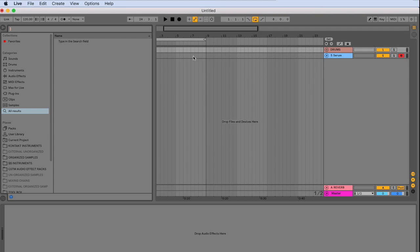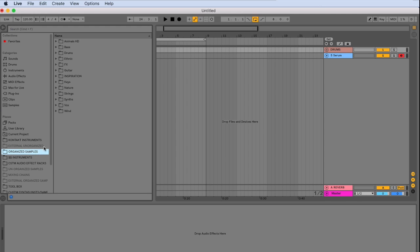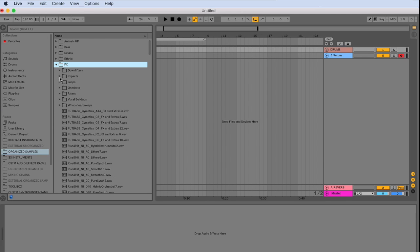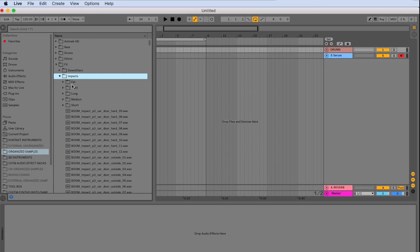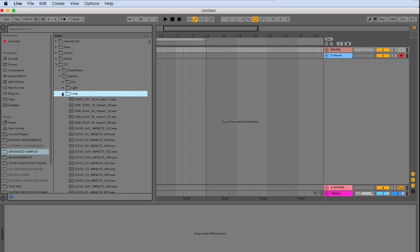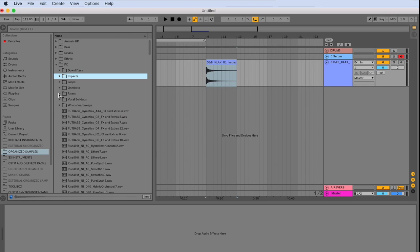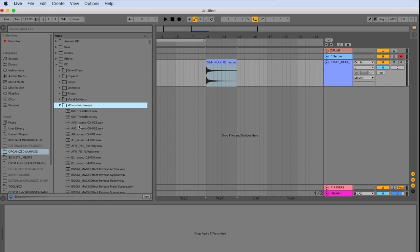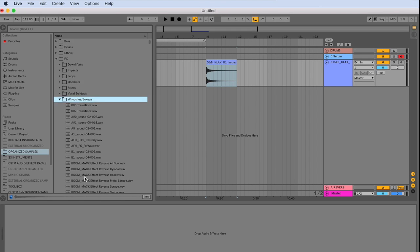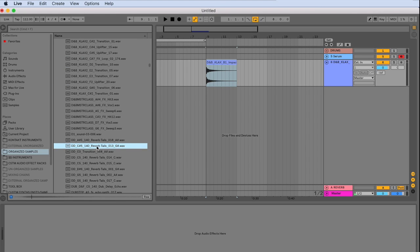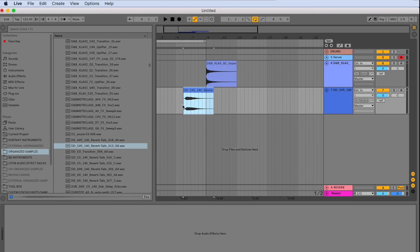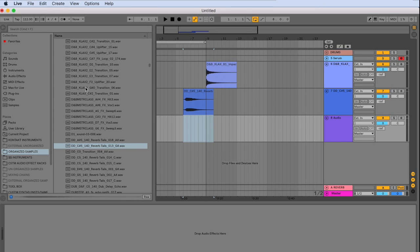And to keep the arrangement and workflow going, I like to have some effects already loaded up. So I can easily transition from section to section. So we'll go into my samples here. And we'll get some impacts. And then some whooshes and sweeps.